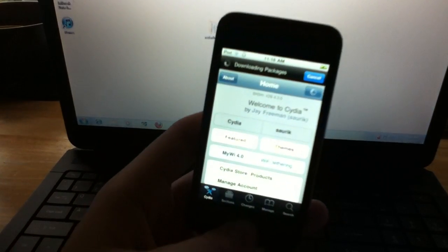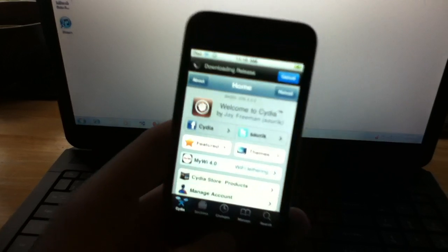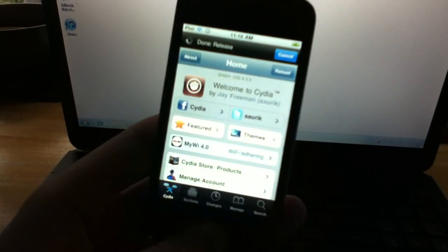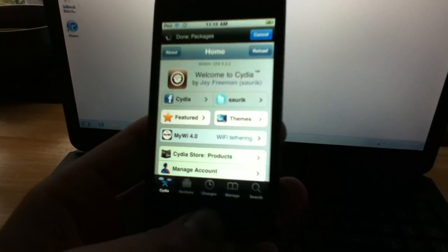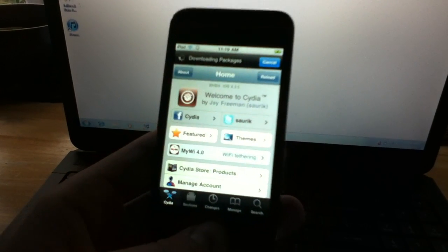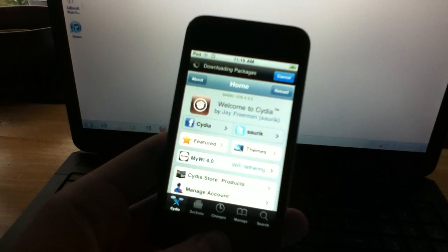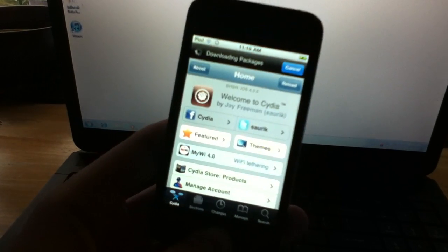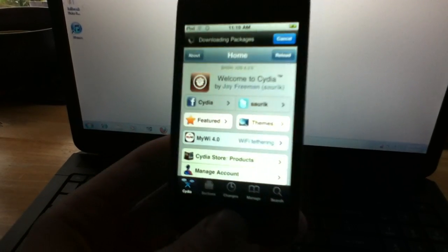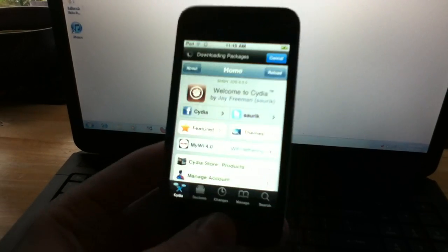I know it's a tethered jailbreak, and a lot of people are probably not going to do it for that reason, but I think it's worth it. I barely ever switch my iPod off anyways, so I don't even think it's that big of a deal. But it could be for you.